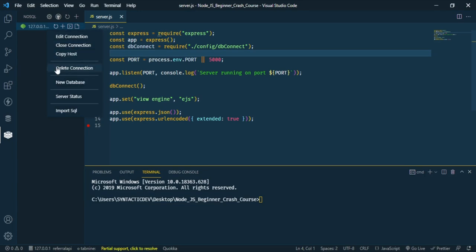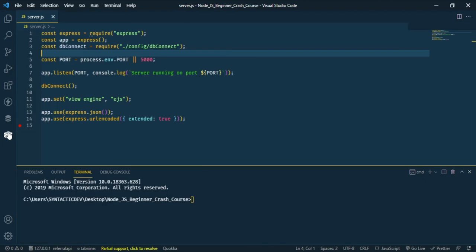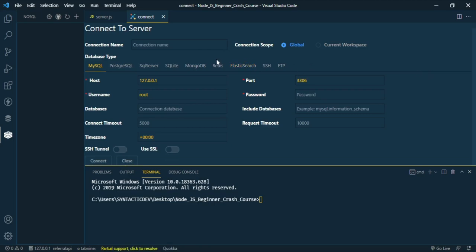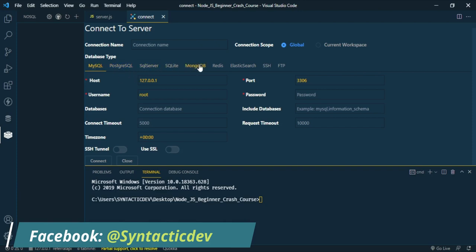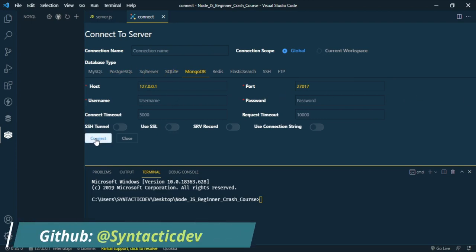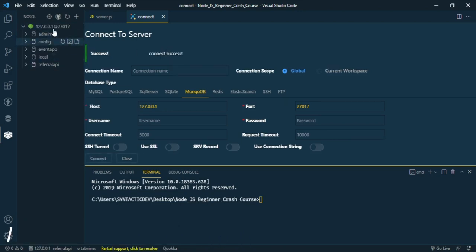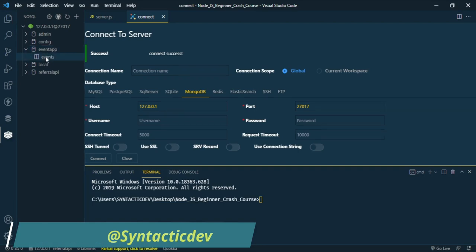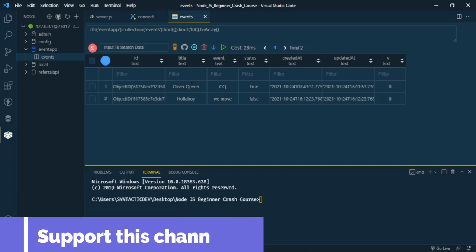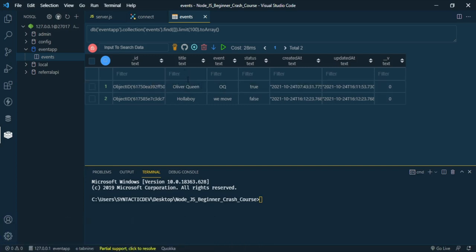Let me close and delete the existing connection and go back. At the top, click to add a new connection. If you are using a local MongoDB database you don't need to input any connection string — just click Connect and you'll get a successful connection. Every single database on your MongoDB will be shown here.